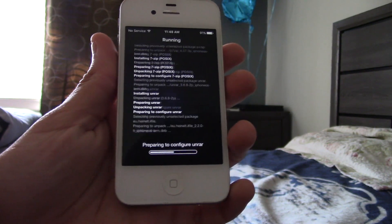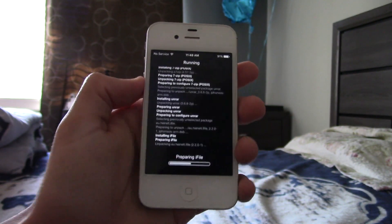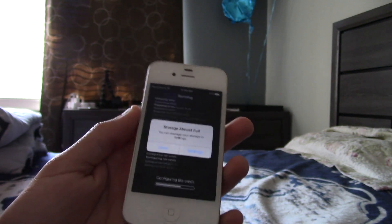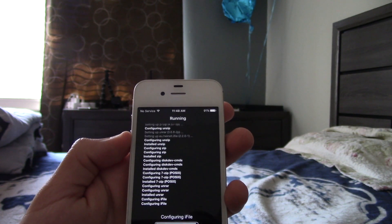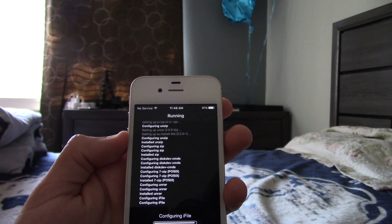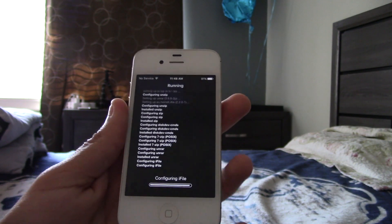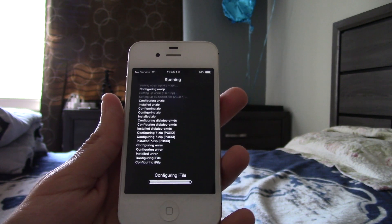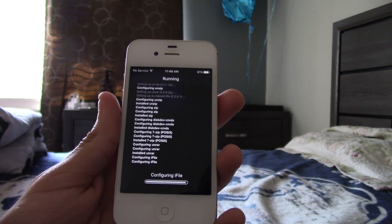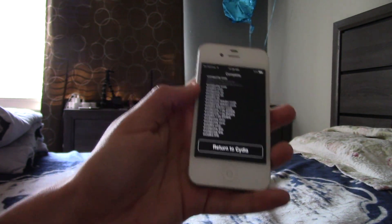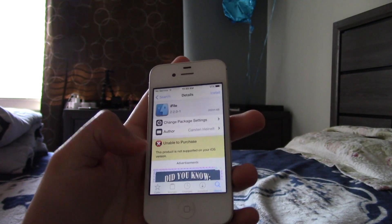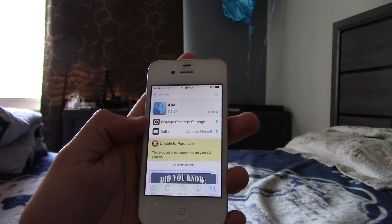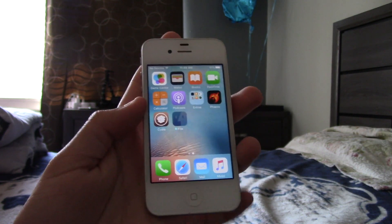There we go. It's installing now. Ignore this message. You're going to get that. Configuring iFile, and it should be installing any second. All right. So, now it's installed. Let's go back to Cydia. And there is iFile.